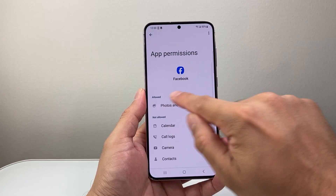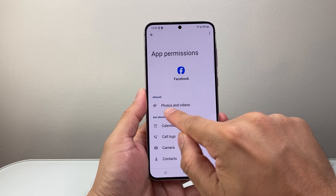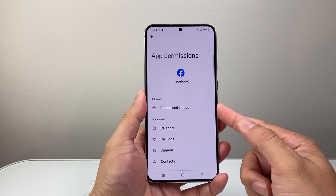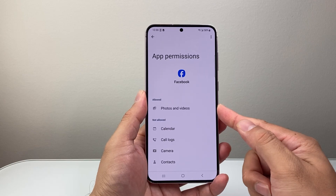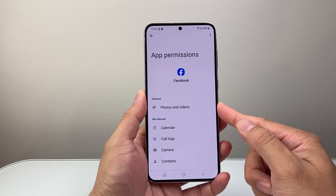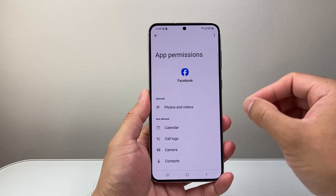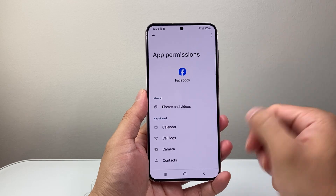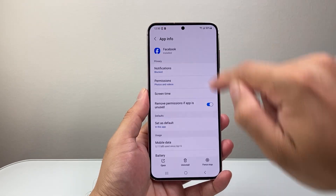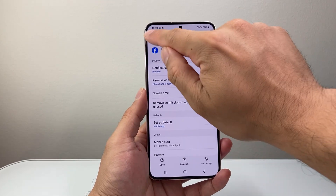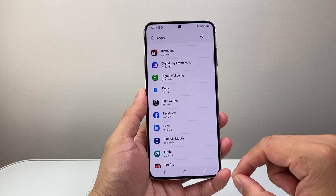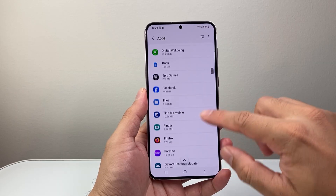Under the allowed section I should now see Photos and Videos. This way Facebook has access to my photos and videos in order for me to be able to upload to Facebook. You'll have to do this individually for each app that you want photo access for.